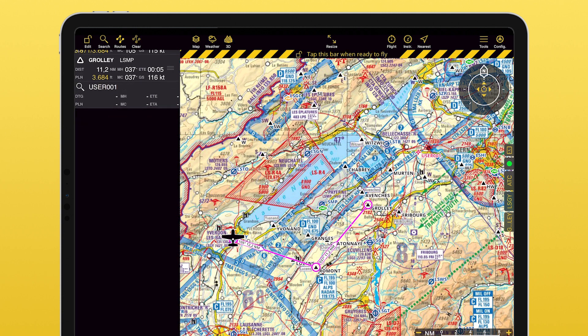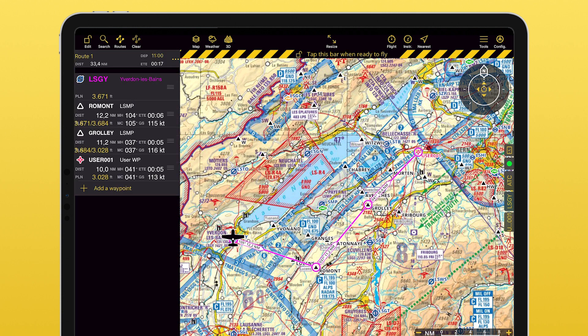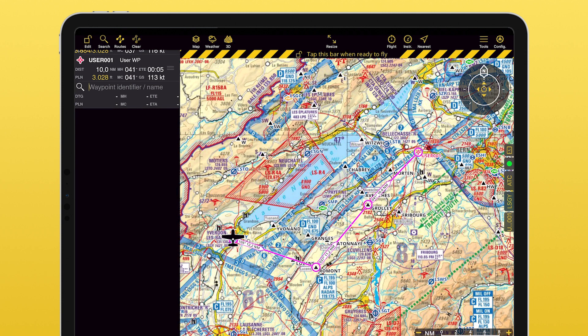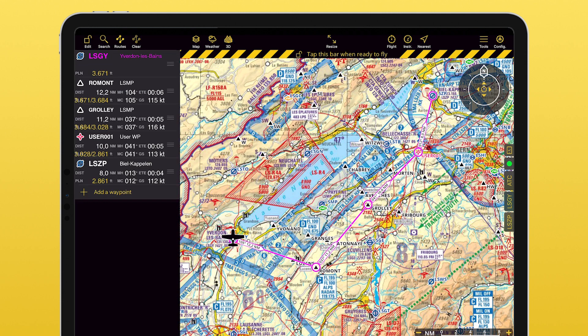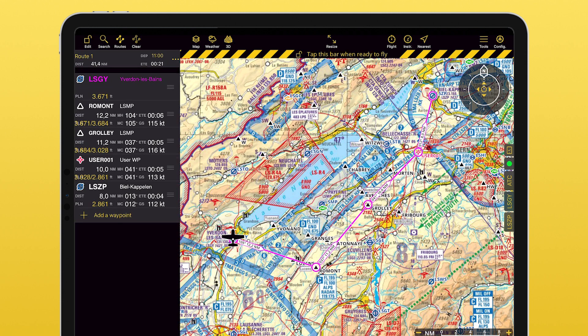And it even works with your personal user waypoints. You can add all the waypoints one by one, as I just did, or you can write them all together in the right order and the app will create the whole route automatically at once.